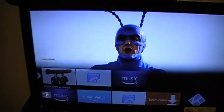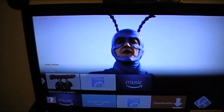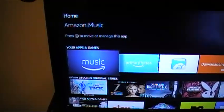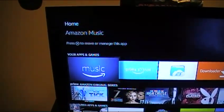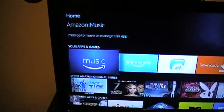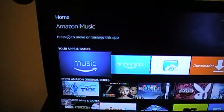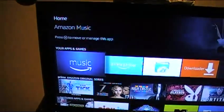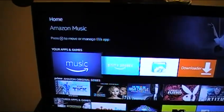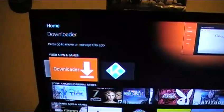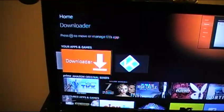After you turn your Amazon Fire Stick on, scroll down and find your Apps and Games. Once you've found Apps and Games, scroll over and find Downloader. Let's look for Downloader — and voilà, now we have Downloader.